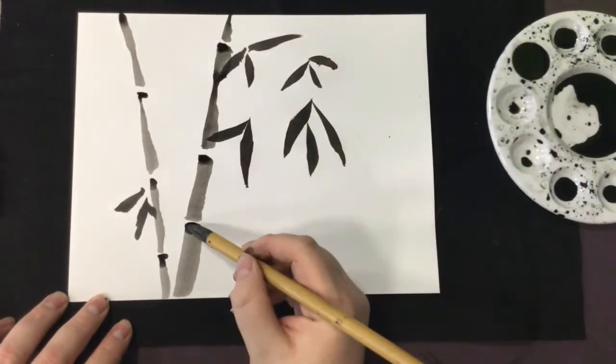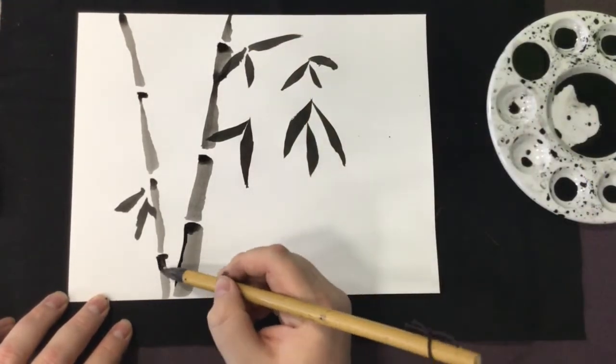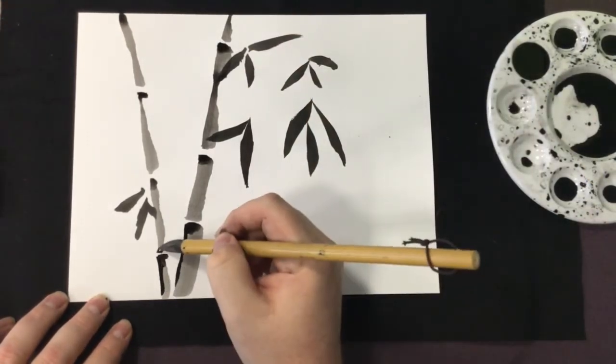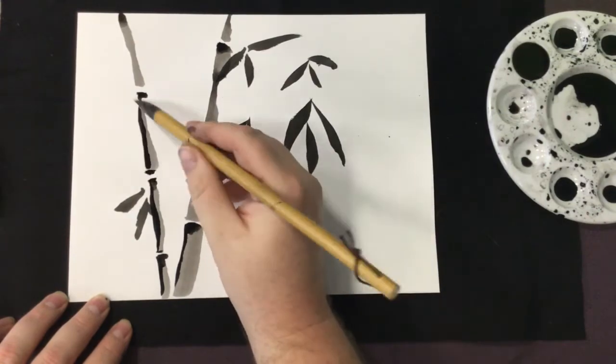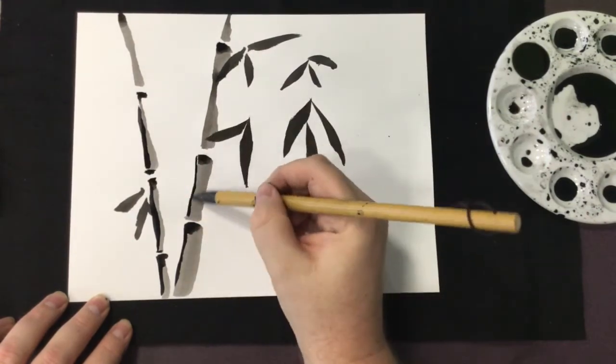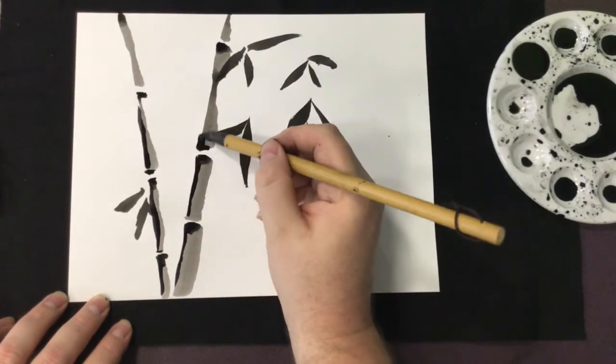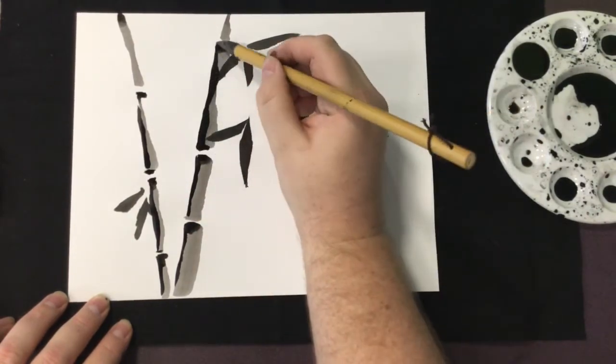Then, I dip into the ink once more to add darker shade to give just a little more depth and detail and draw the branches connecting the leaves.